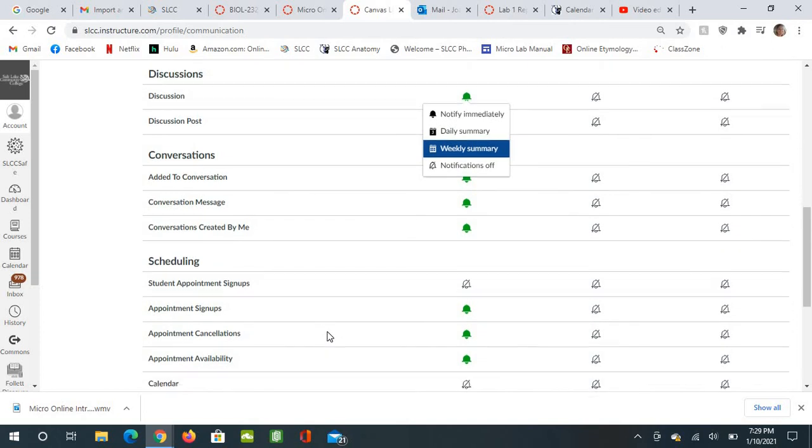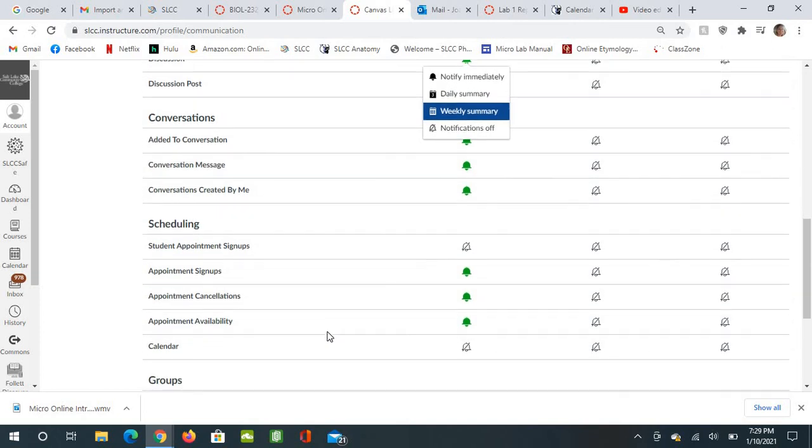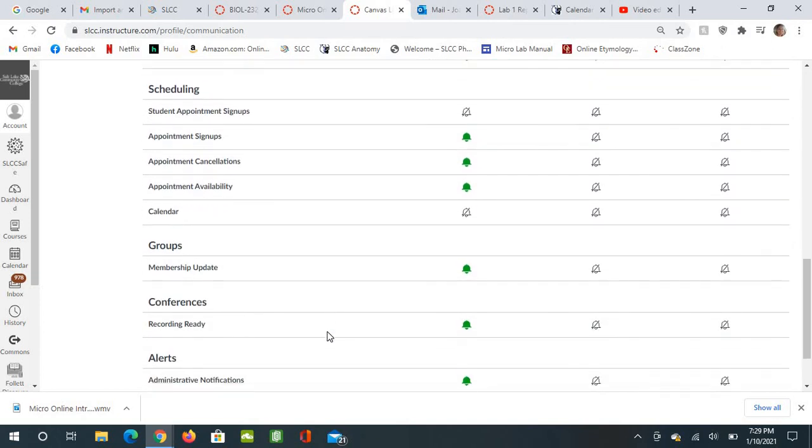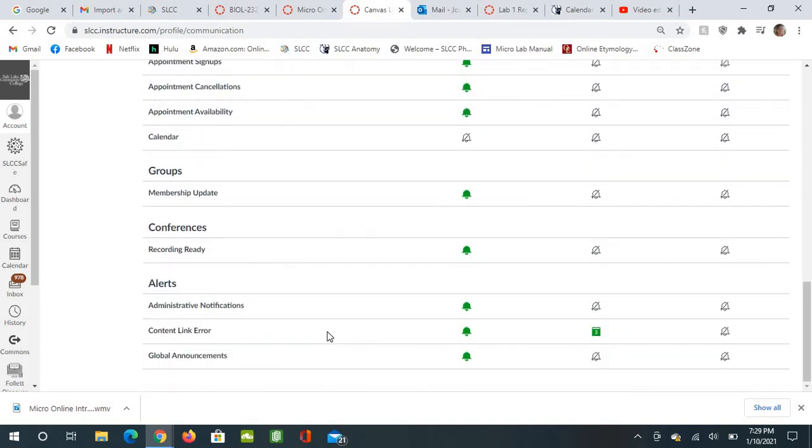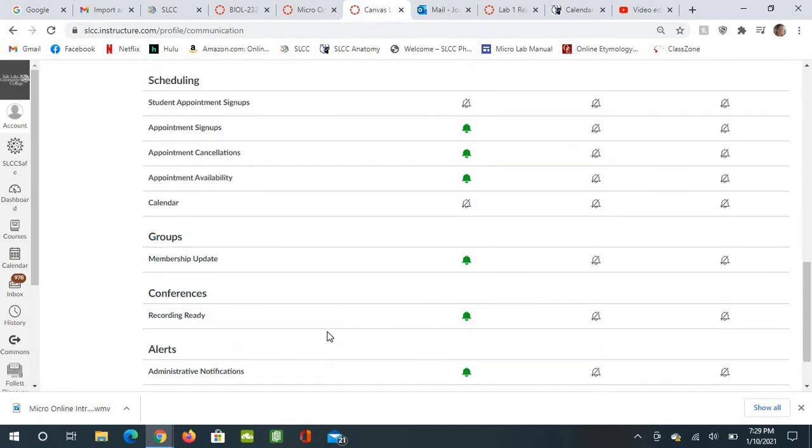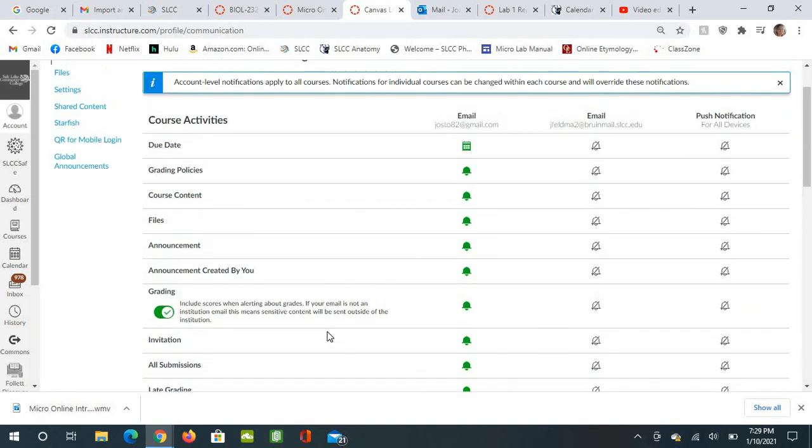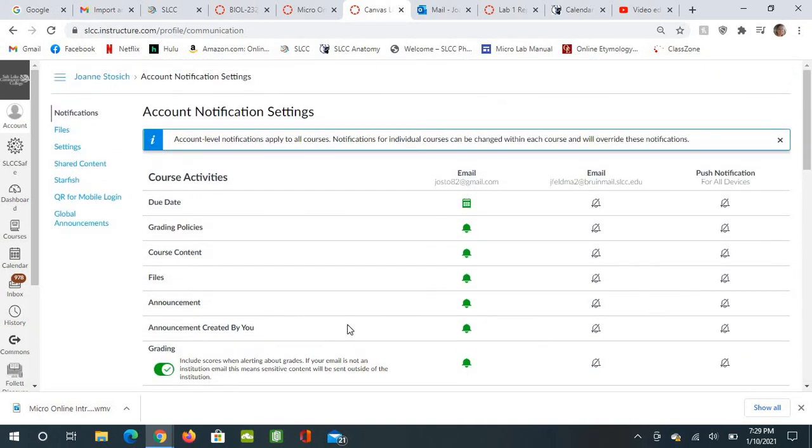And let me just make sure that was everything. So those are your minimum requirements. If you need a repeat of any of that, just rewind the video and listen to it again and make sure that you change these on your Canvas site. Okay.